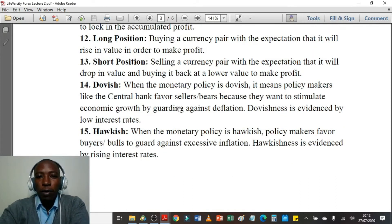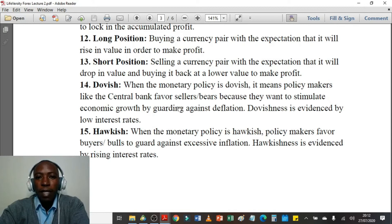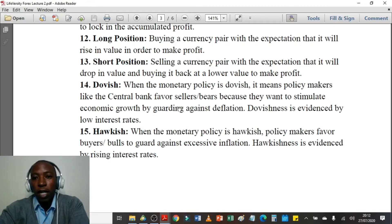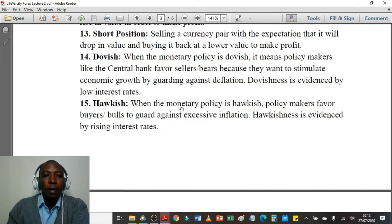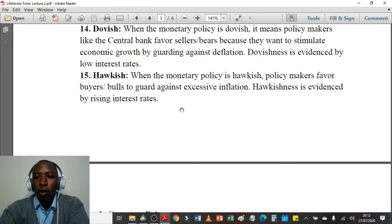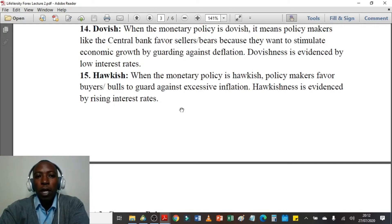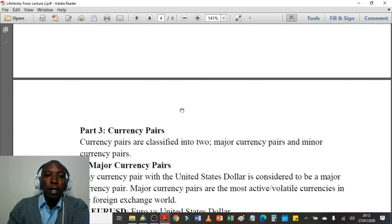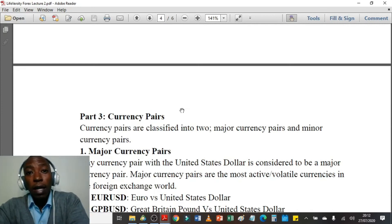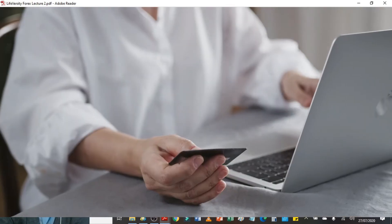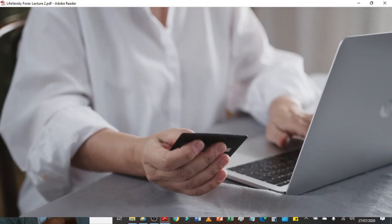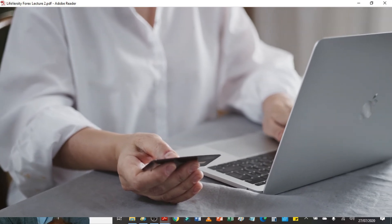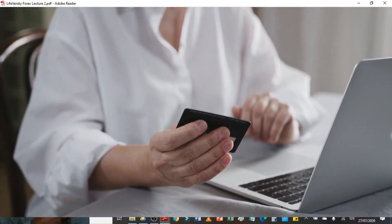Number fourteen: dovish — when monetary policy is dovish, policymakers like the central bank favor sellers (bears) because they want to stimulate economic growth by guarding against deflation. Dovishness is evidenced by low interest rates. Number fifteen: hawkish — when monetary policy is hawkish, policymakers favor buyers to guard against excessive inflation. Hawkishness is evidenced by rising interest rates. Those are some of the terms you will meet in your foreign currency trading career — you will learn more about them in upcoming lectures.